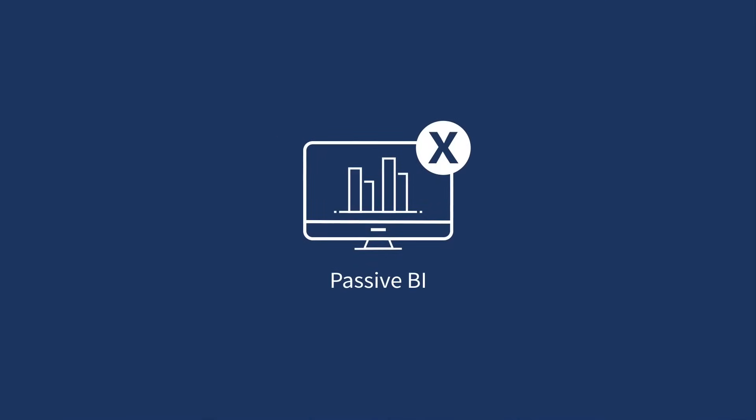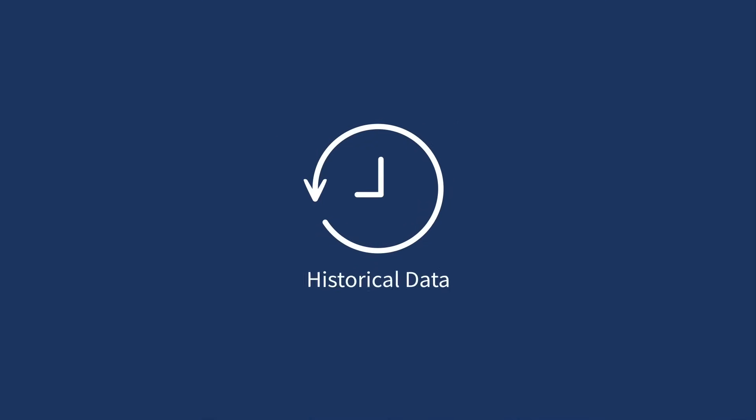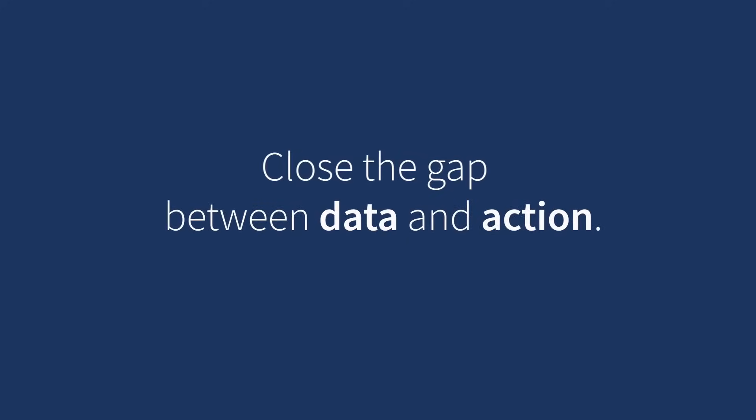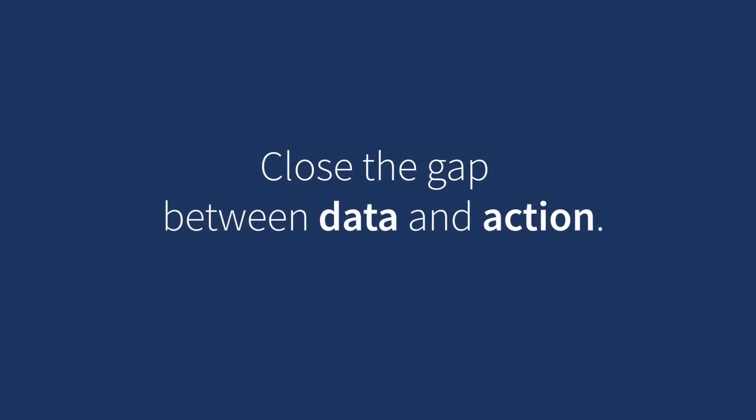Business changes fast and passive BI is holding your organization back. How can you move forward confidently with your data to take real-time action? Qlik can help you close the gap between data and action.